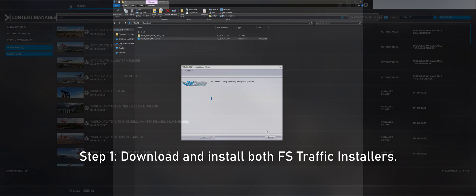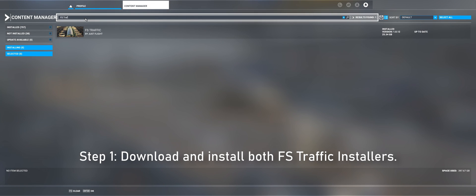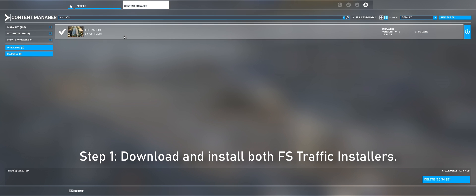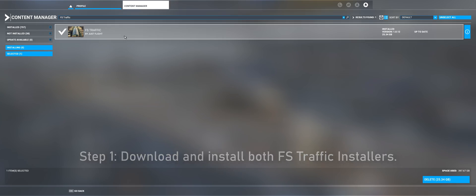If you have purchased FSTraffic through the in-game marketplace, there is only one installer for the entire package and this can be installed through the in-game content manager.